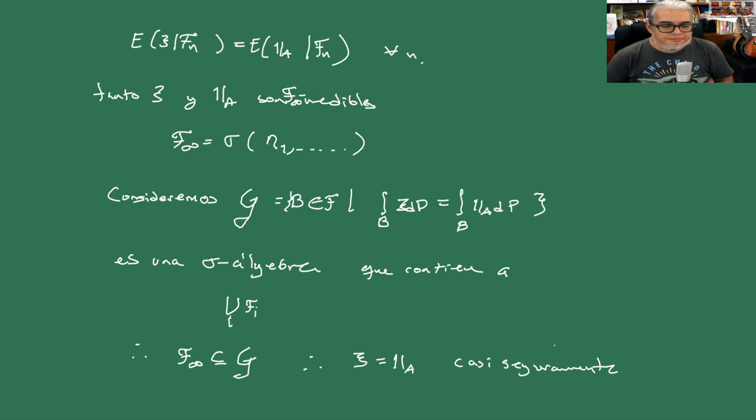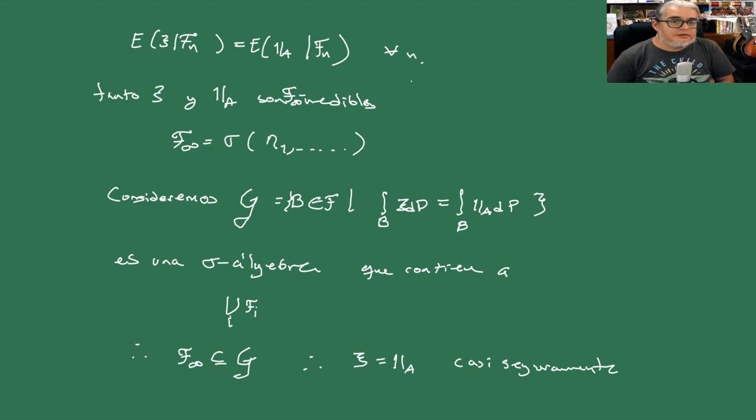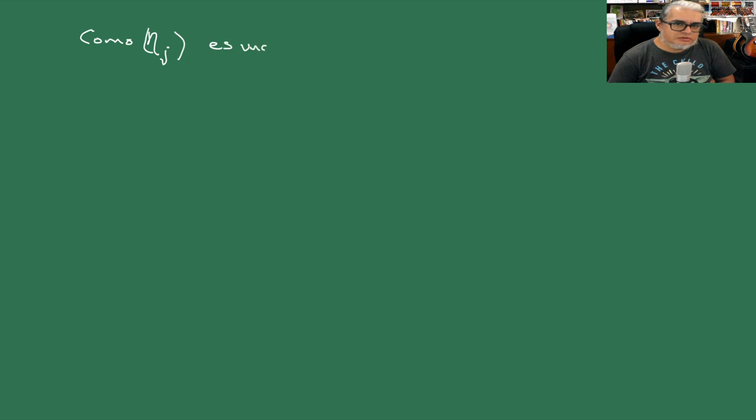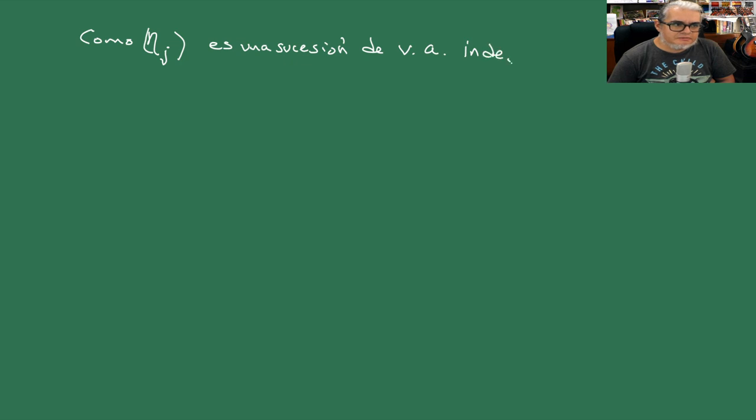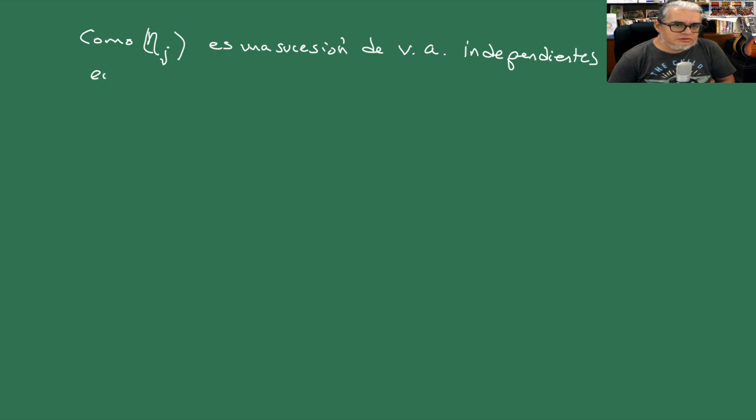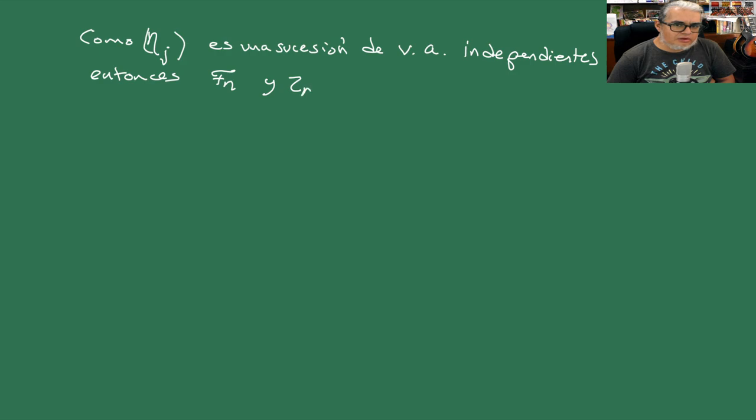Vale, ahora ya estamos seguros de que esos son iguales. Entonces ahora como ETA J es una sucesión de variables aleatorias independientes, entonces las F N que son sigma álgebras y las TAU N también son independientes.